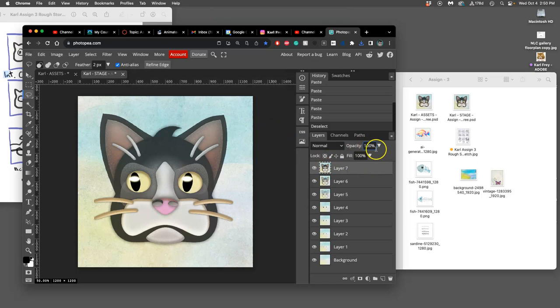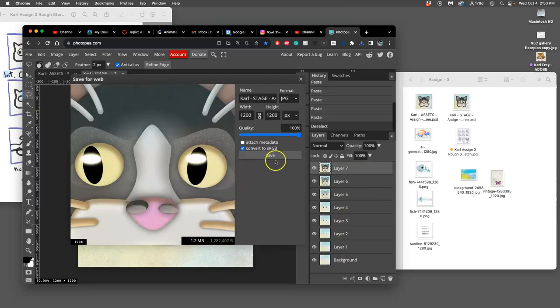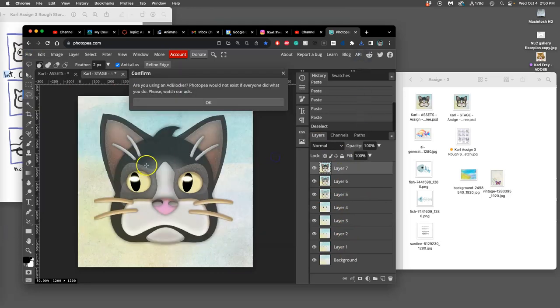And then last one. Remember, all of my layers in the stage file are all at 100%. File, Export As, JPEG. Save.